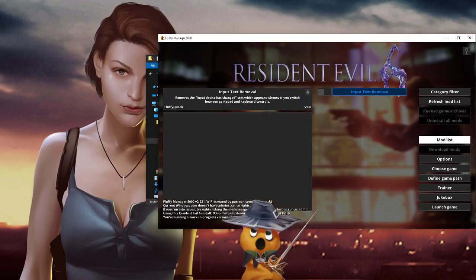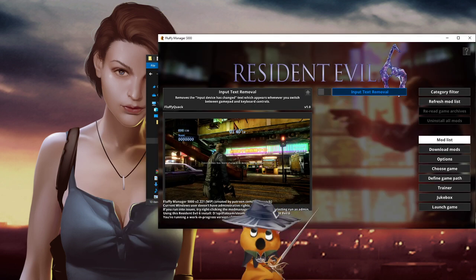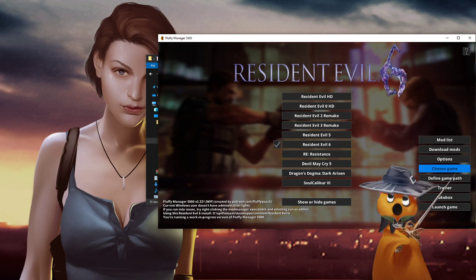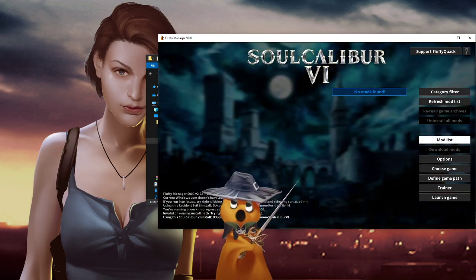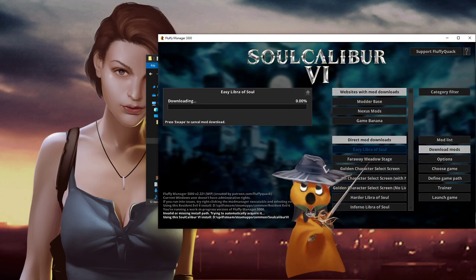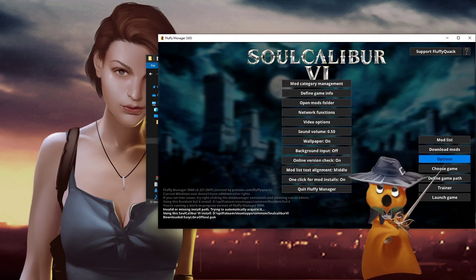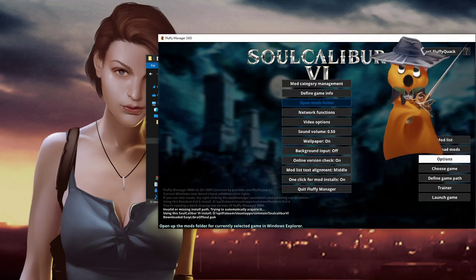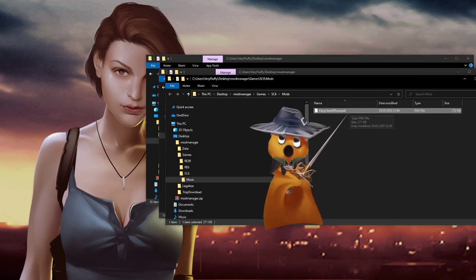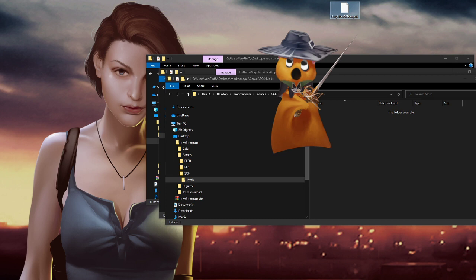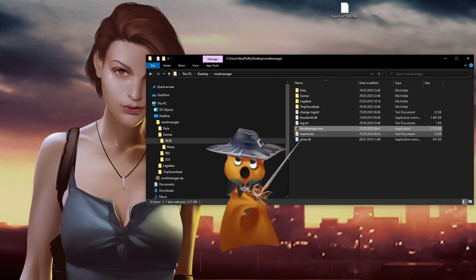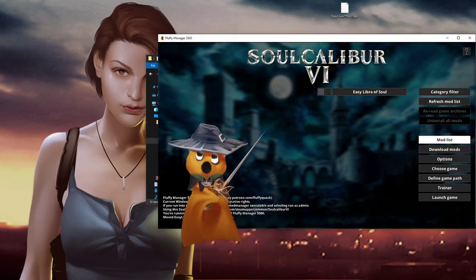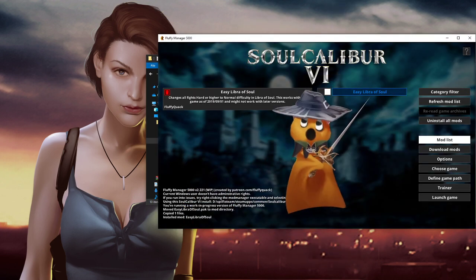If you download mods for Bloodstained, Solver6, or Code Vein, those will be pack files. You install them the same way as RE3 mods — you can just drag and drop them into the mod manager window and then install them from there.